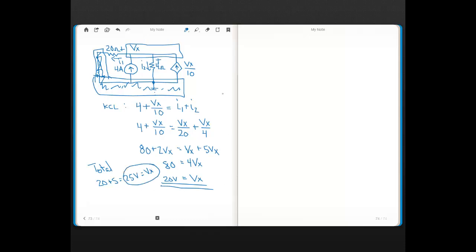The key point in this lecture is that when you have a dependent source you can't eliminate it, so the dependent source will appear in all of your superposition circuits along with one independent source. When you have a dependent source along with another source — two sources of any type — you'll need to use node voltage method or mesh current method, not voltage or current divider. For extra practice, solve both superposition circuits using mesh current method and verify you get the same answer.